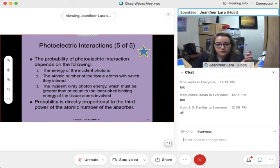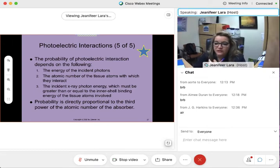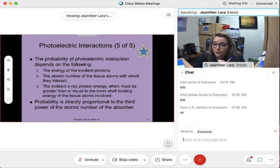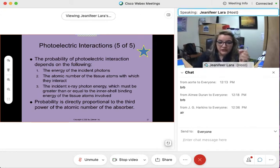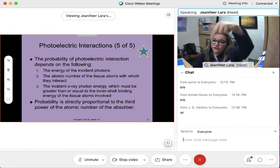In Compton, we were not putting any emphasis on atomic number — whether the atomic number was high or low, we had no emphasis in Compton interaction. We just cared about the energy of the incident photon. The energy of the incident photon made a difference in Compton, and it also makes a difference in photoelectric. The energy in Compton needed to go higher; the energy in photoelectric needs to go lower.